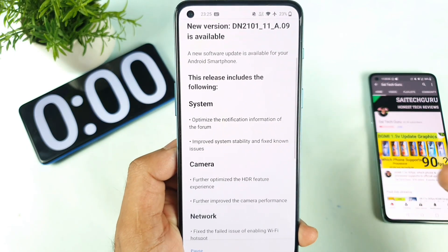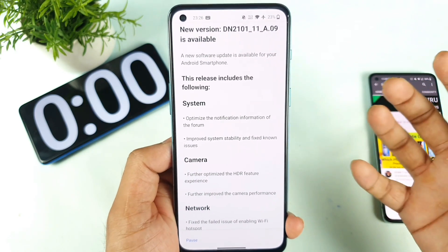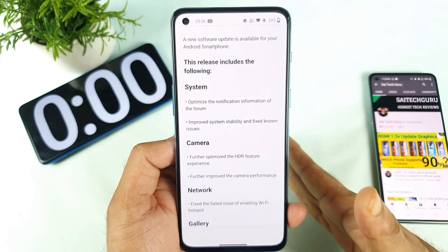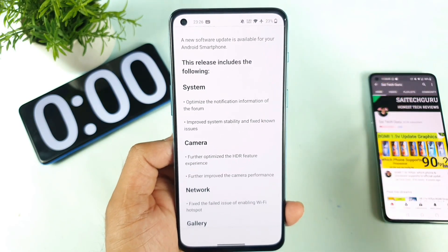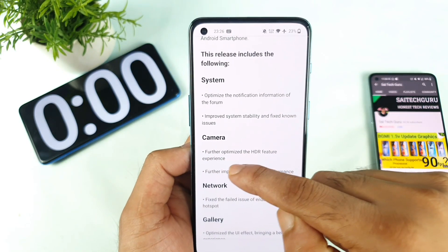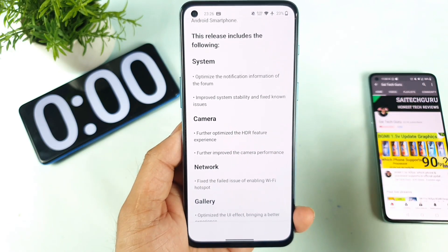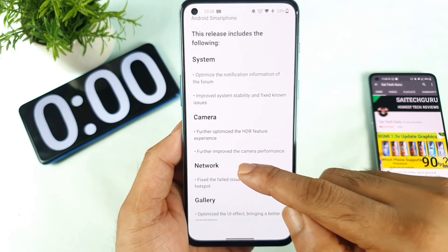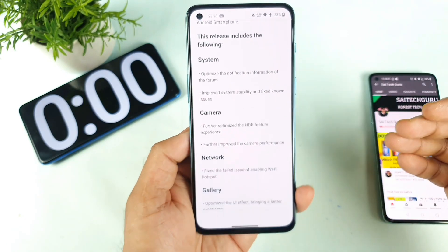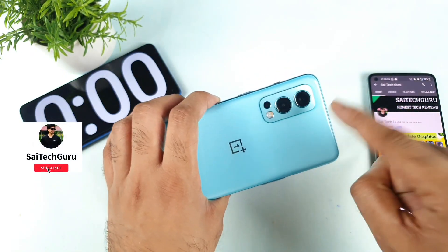I need to do benchmarks, speed tests, and other comparisons to test whether there is any improvement in terms of performance after the update. Make sure to let me know in the comments below what other features you want me to test. In terms of the camera, they've optimized the HDR feature — that's another thing I need to test — and they've further improved camera performance, so I need to concentrate more on the camera of this OnePlus Nord 2.